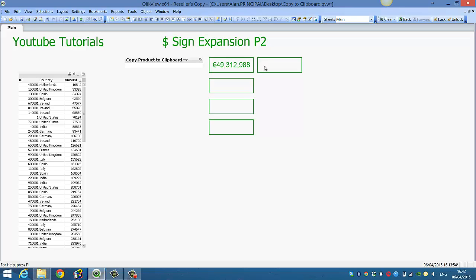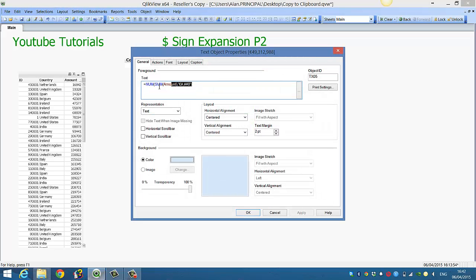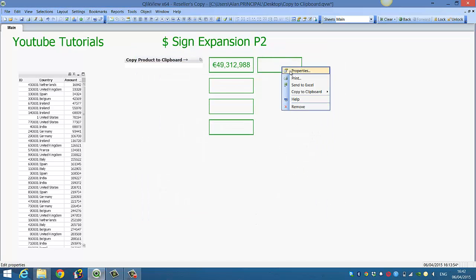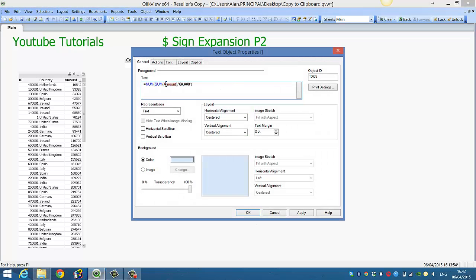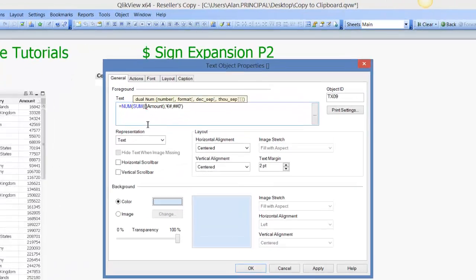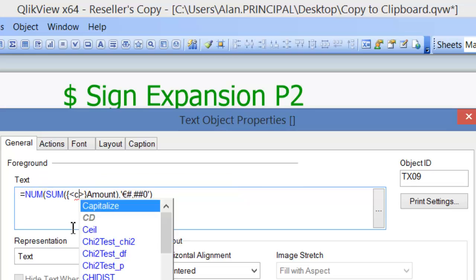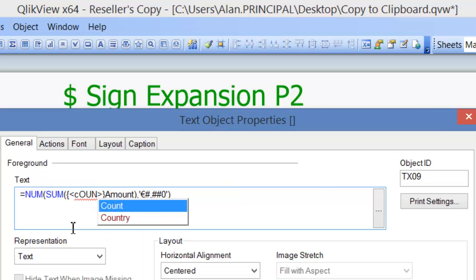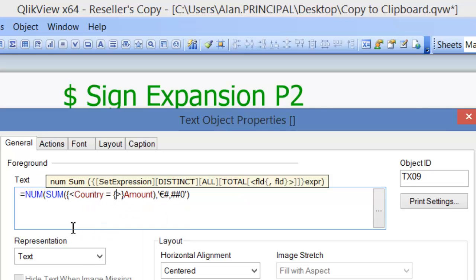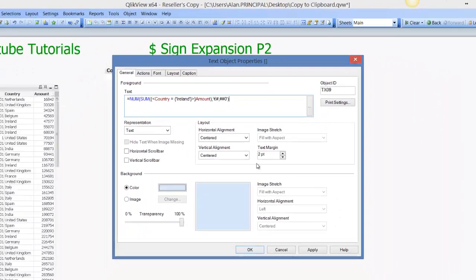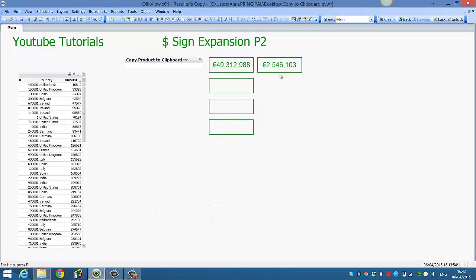With dollar sign expansion, we would then use that expression by copying it, pasting it. And if you want a particular country, we would have to add some set analysis and say country equals Ireland, then click OK, and we get our full amount for Ireland.